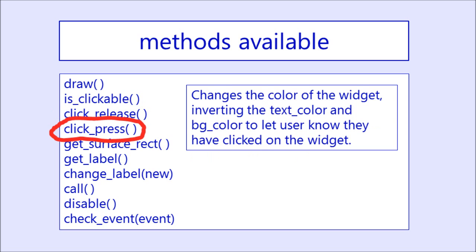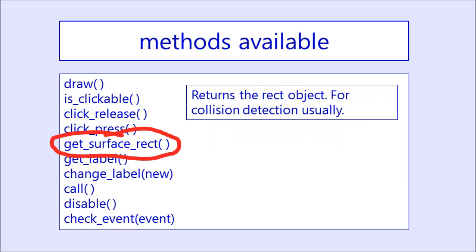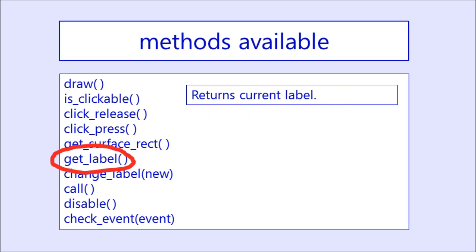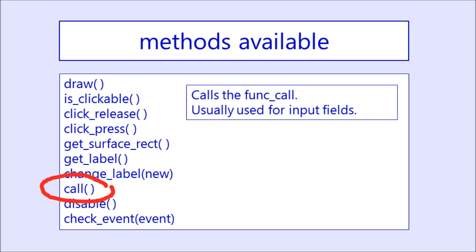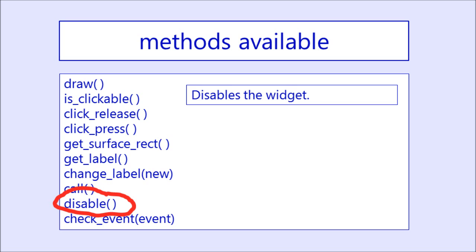ClickPressed is going to change the color of the widget. It's going to invert the text colors and the background colors, so that way you can tell when you've clicked on a button or an input field. GetSurfaceRect is actually used most of the time for collision detection by PyGame. It will return a rect object. GetLabel does exactly what it sounds like. It gets the label. ChangeLabel takes a parameter of the string for the new label, and then it will change it to the new value. Call will call the function call. Usually, this is what input fields will use. Disable will disable the widget, making it not clickable.